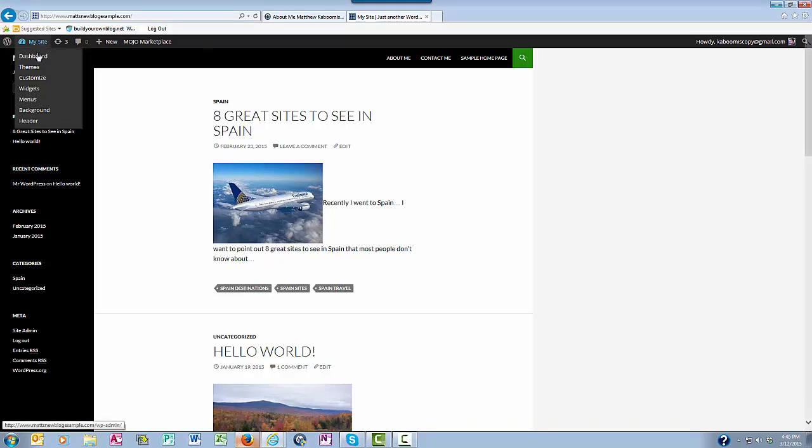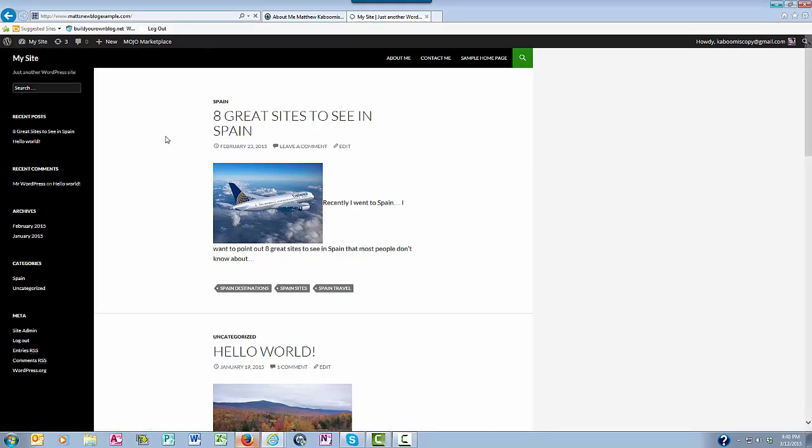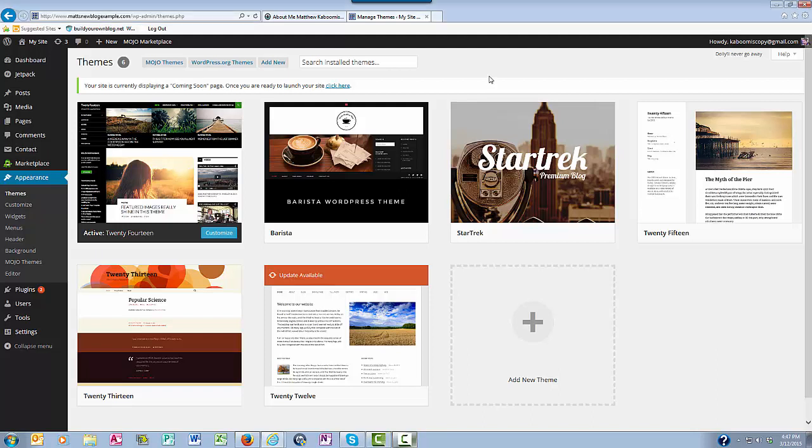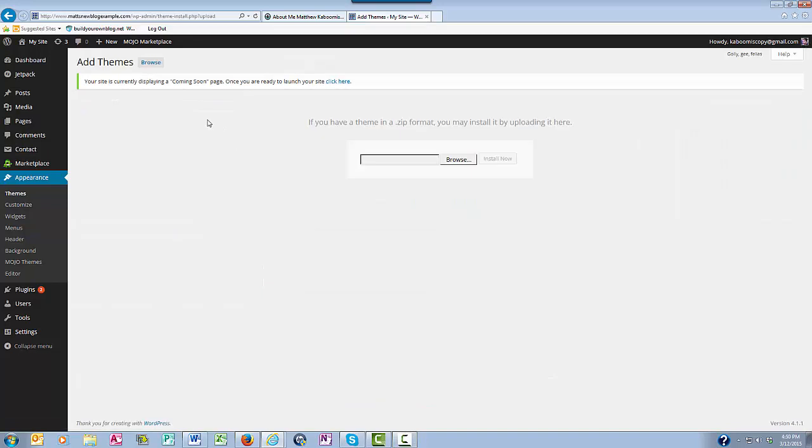So back here in the theme section, I'm going to show you how to add a new theme to your WordPress blog. To add a new theme, you just go up here and click Add New. And then you're going to click Browse up here.